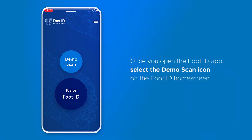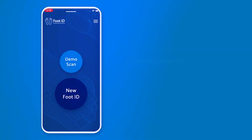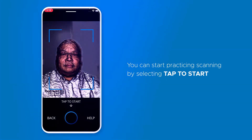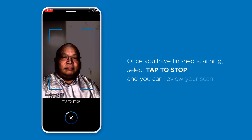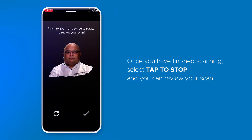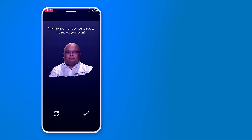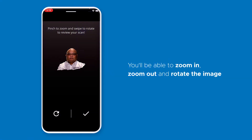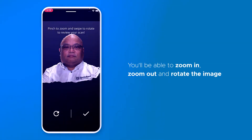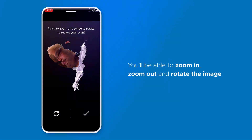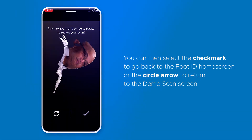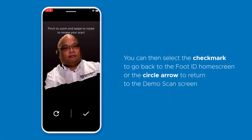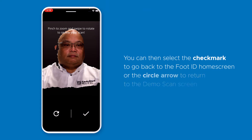Once you open the FootID app, select the demo scan icon on the FootID home screen. You can start practicing scanning by selecting tap to start. Once you have finished scanning, select tap to stop and you can review your scan. You will be able to zoom in, zoom out, and rotate the image. You can then select the check mark to go back to the FootID home screen, or the circle arrow to return to the demo scan screen to continue practicing.